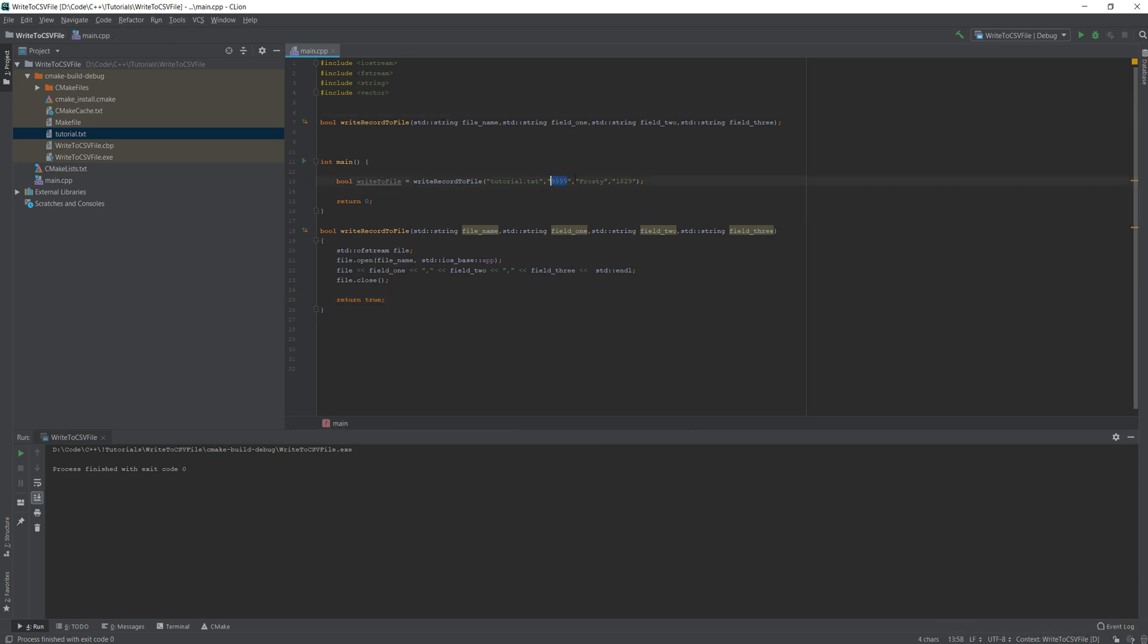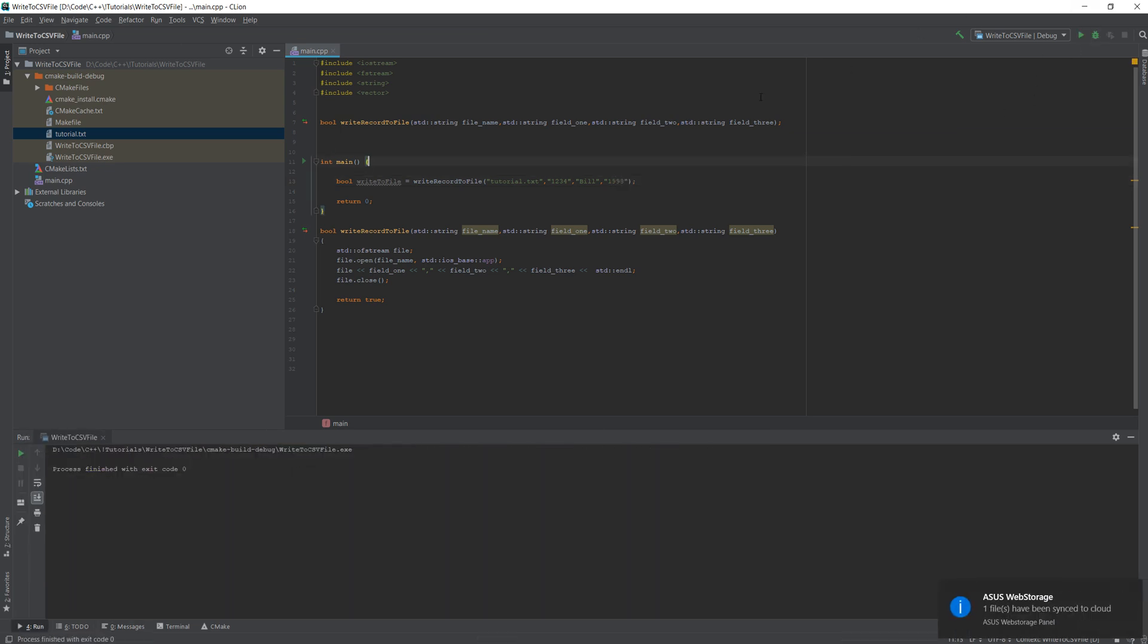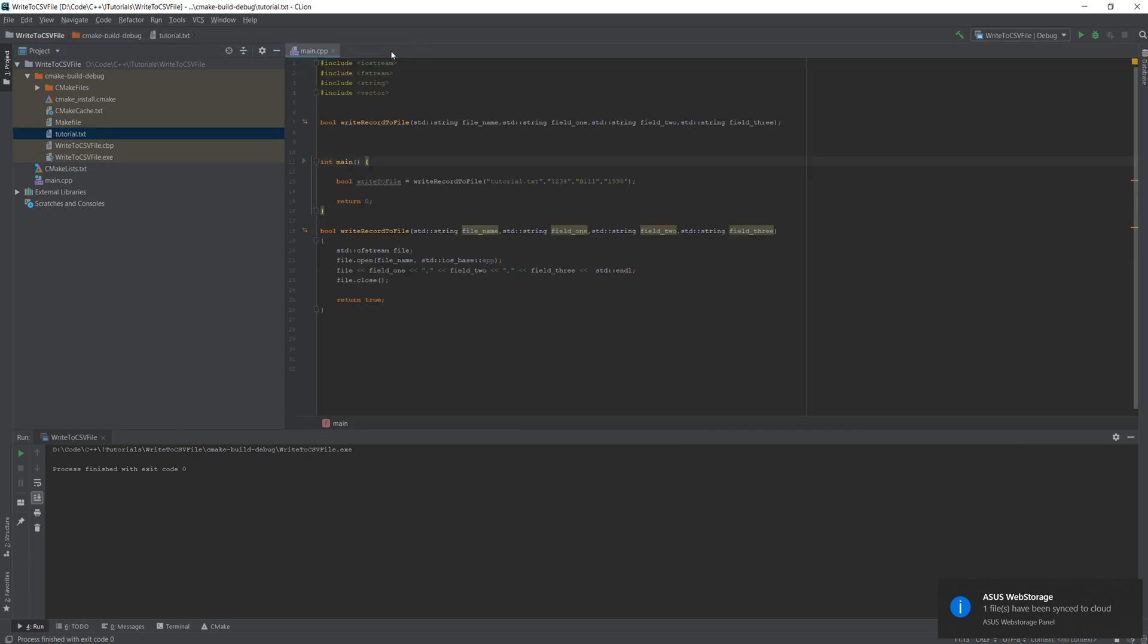Now, let's call this function again, but let's change some of the values. So we'll do 1234. We'll do Bill. And he's going to be born in 1998. Let's run the code again. No errors occurred. And it was added to the file.